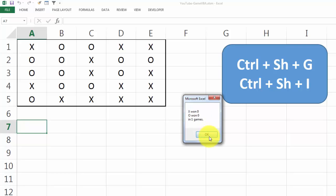So let's do the second and then it gives you an overview, X 1, 0 times, O 1, 0 times in one game.